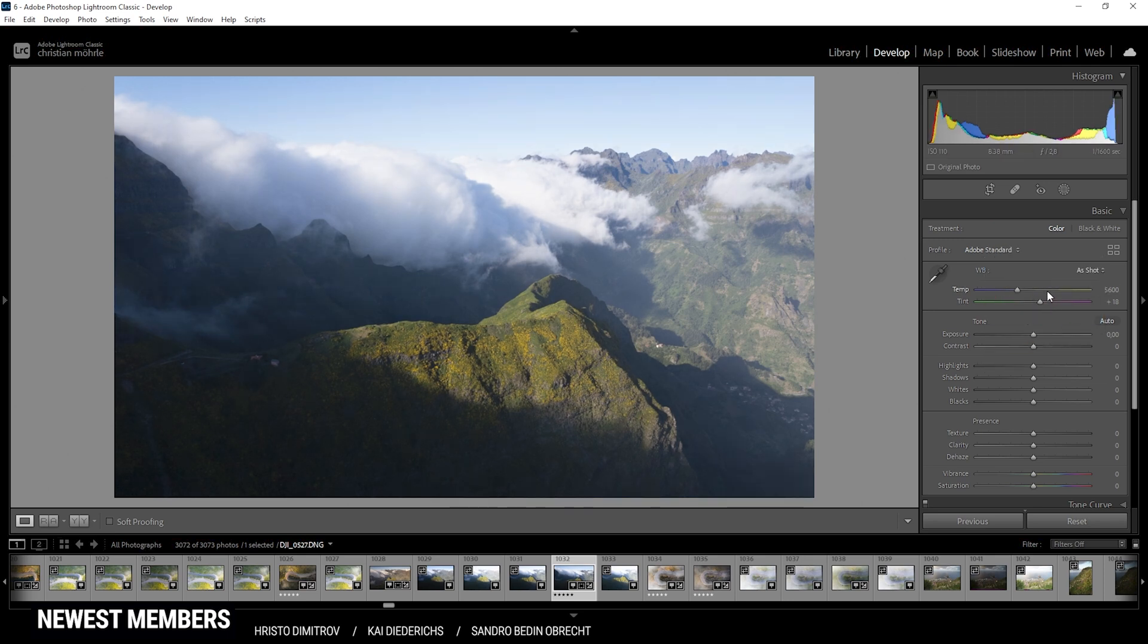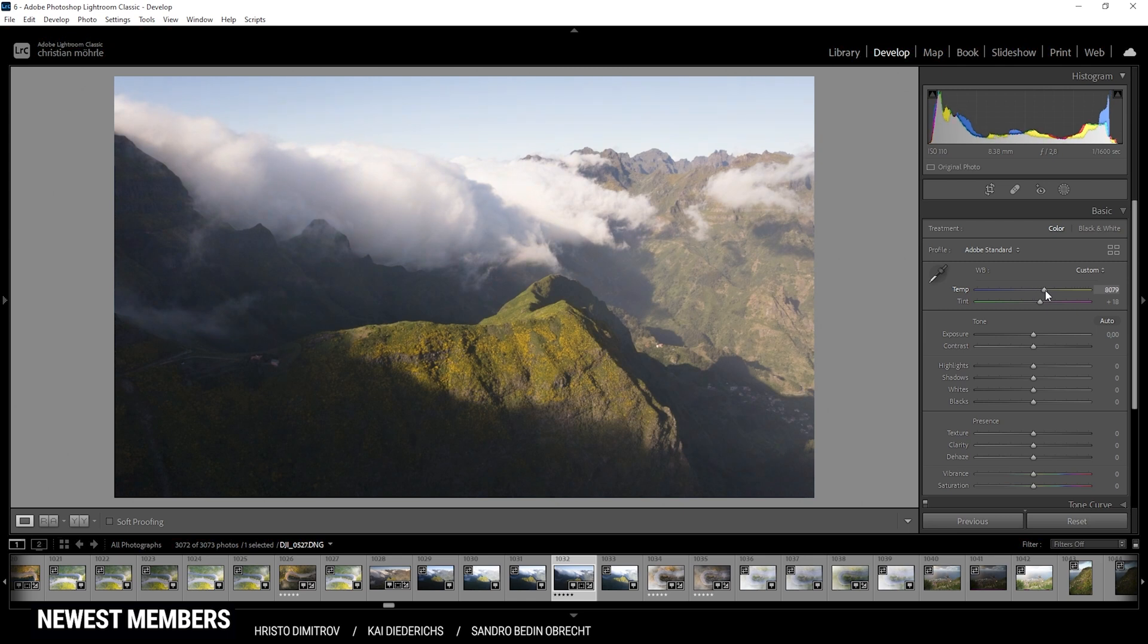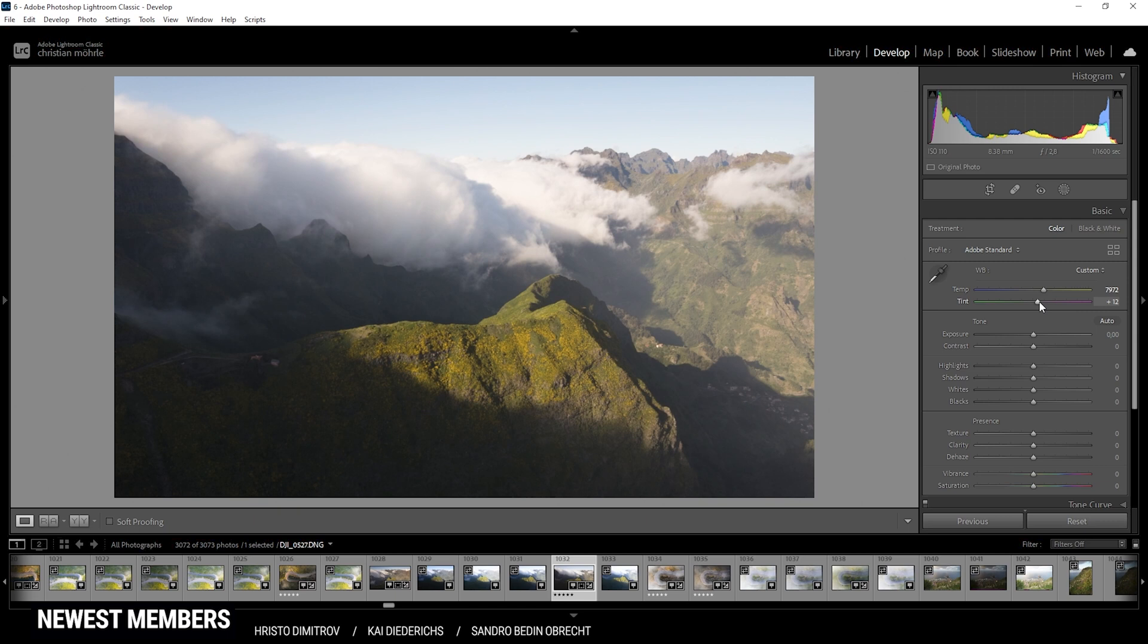Then for the white balance, right now you can see the whole image is kind of more on the bluish side, so I do want to change that and bring up the temperature, giving the shot more of a golden hour feeling. Also, I do think I want to drop the tint just a little bit. Okay, looks good so far.